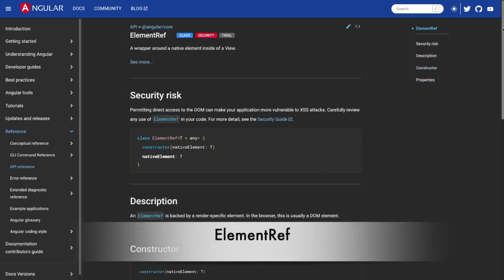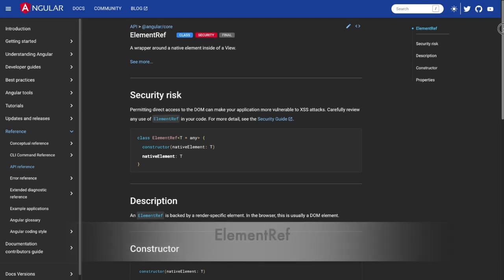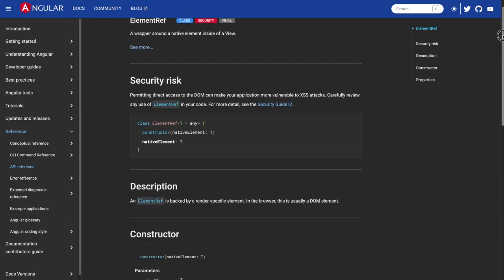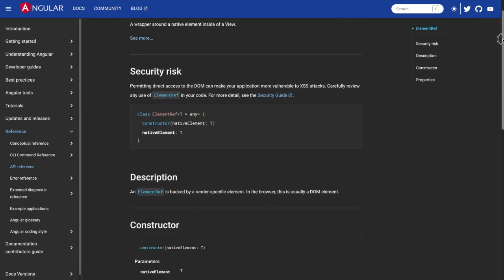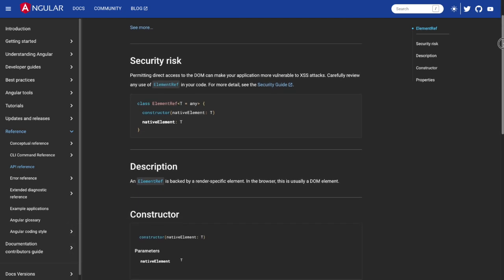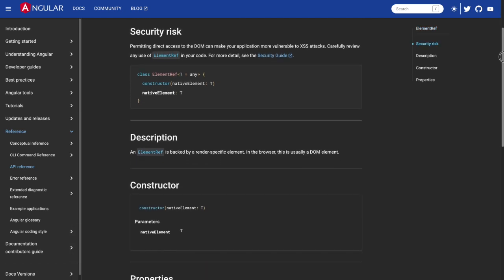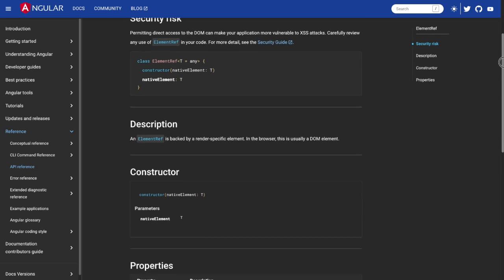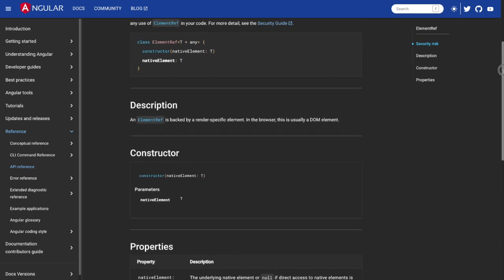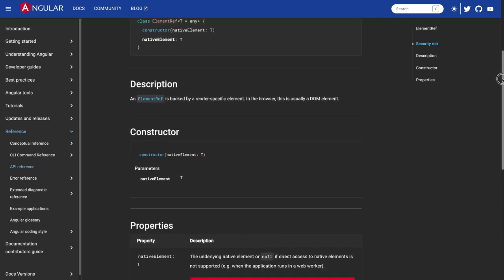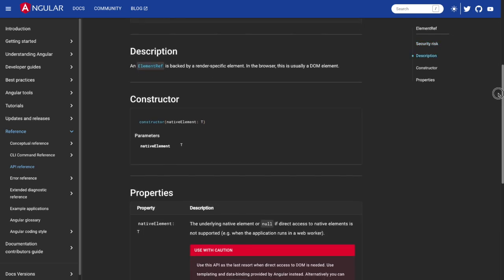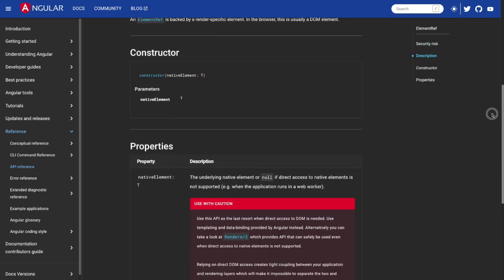ElementRef: ElementRef is a wrapper around the native DOM element and provides a more controlled way to access and manipulate the DOM in your components. You can use ElementRef in combination with Renderer2 to perform DOM manipulations without directly interacting with the native DOM APIs.